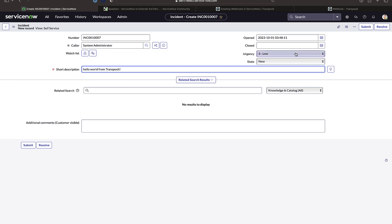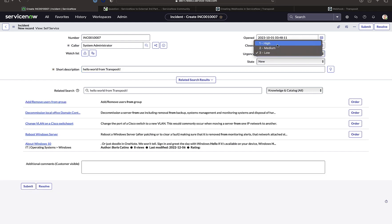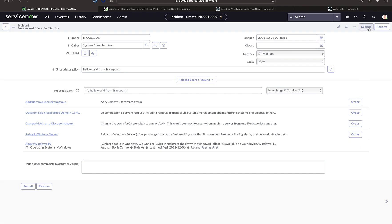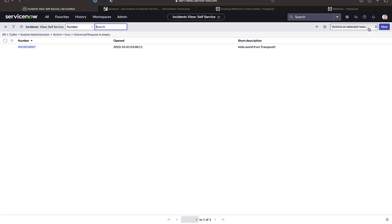And notice that there's an urgency there, high, medium, and low. This will be relevant for our alert in Transposit later on. We submit the incident.